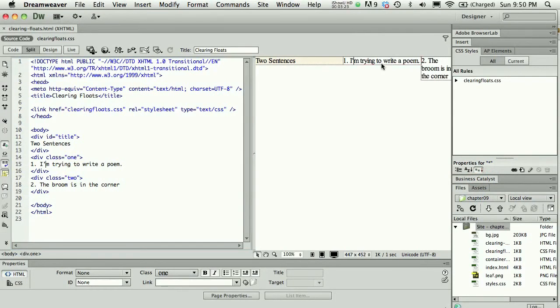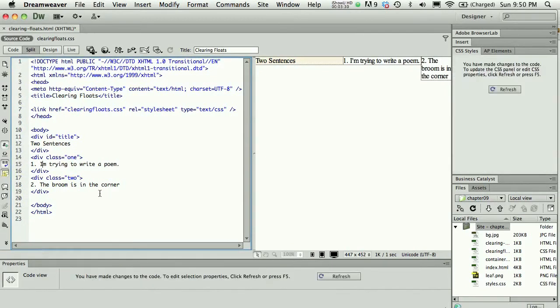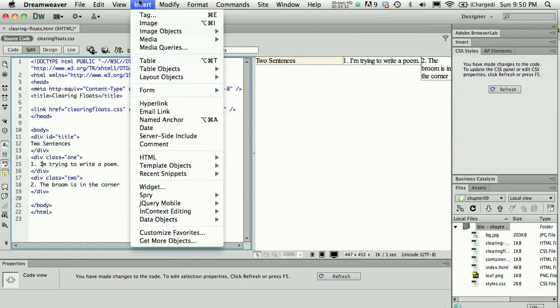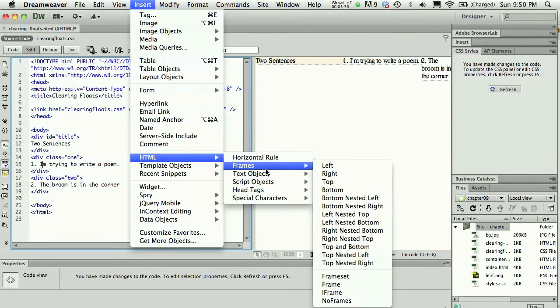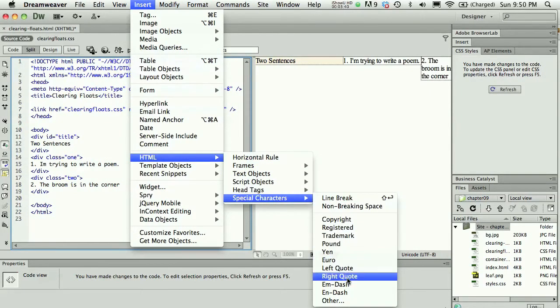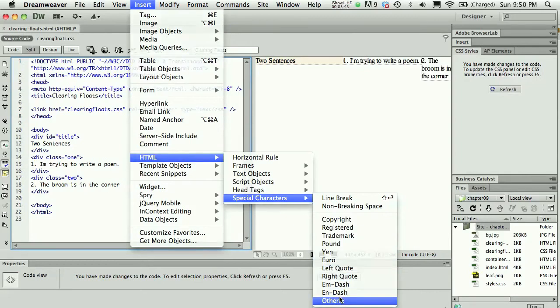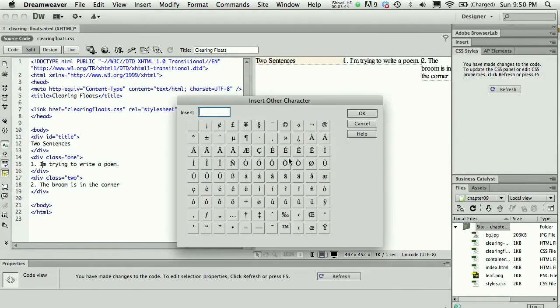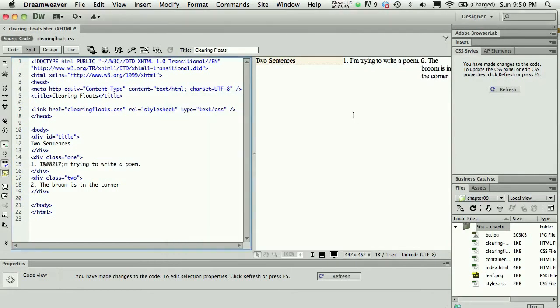This isn't exactly what I was going to demonstrate, but I hate apostrophes that are added. Just by typing an apostrophe in code, it's better to do Insert, and then use HTML special character. Strangely, apostrophe is not one of the ones on the list, so we have to go to Other and grab an apostrophe from here.